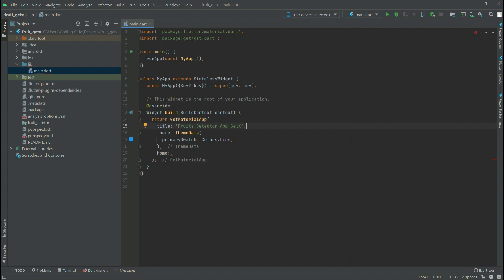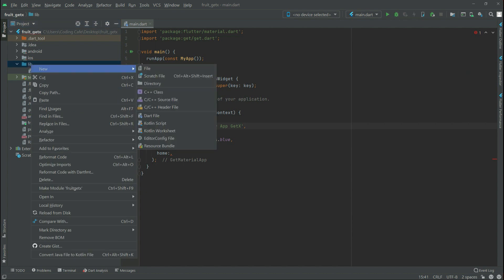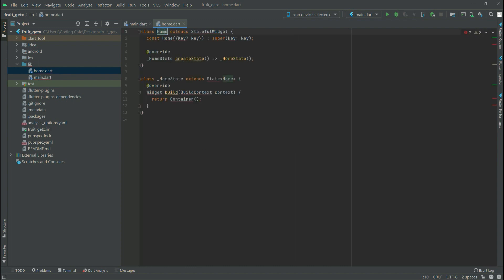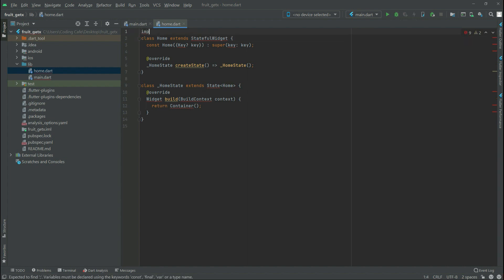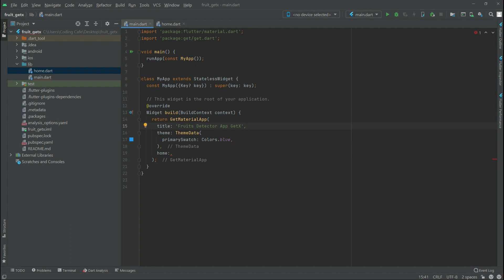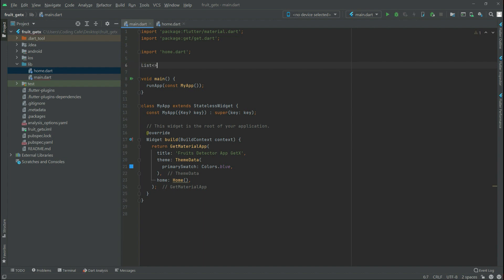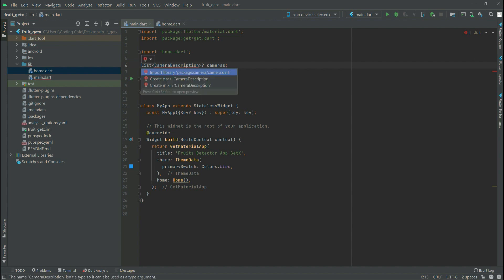Now go to lib and create a new Dart file named 'home'. Write a stateful widget - type 'st', then 'Home' as the name. Import the Cupertino library. Go back to main.dart and import the home library. For the camera we have to create a list - there will be a List of CameraDescription named 'cameras' with a semicolon. Import the camera library.